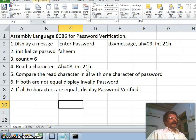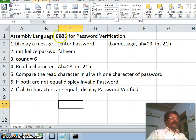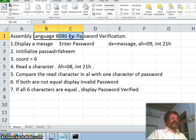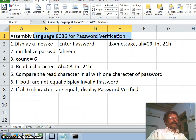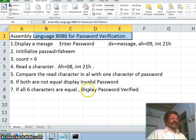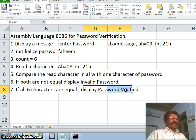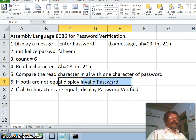Welcome back. In this class we shall see a complicated assembly language program for password verification. Our assembly language program will check for a password — if the password is correct it will display that the password is verified; if any one character is not correct then it will say invalid password.